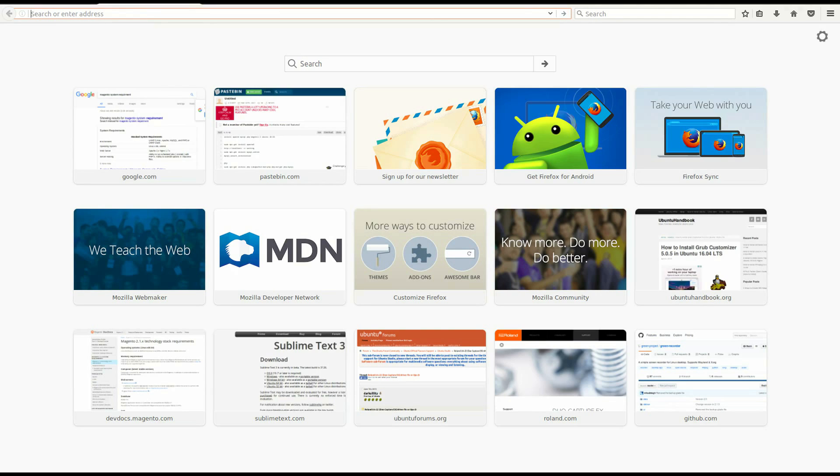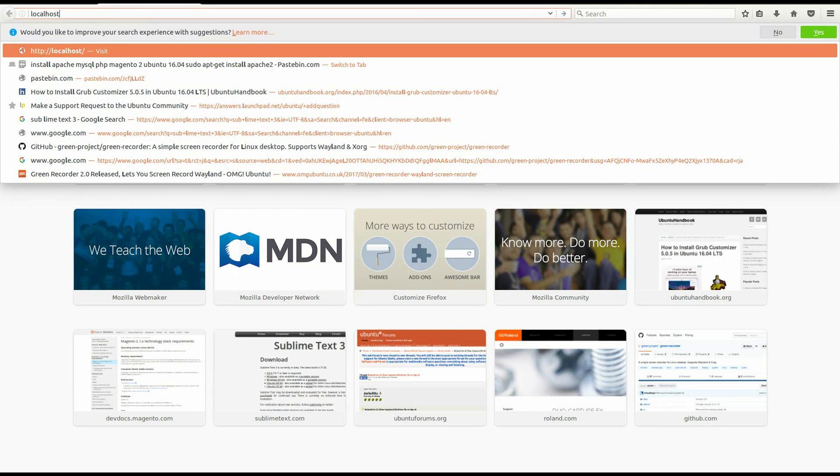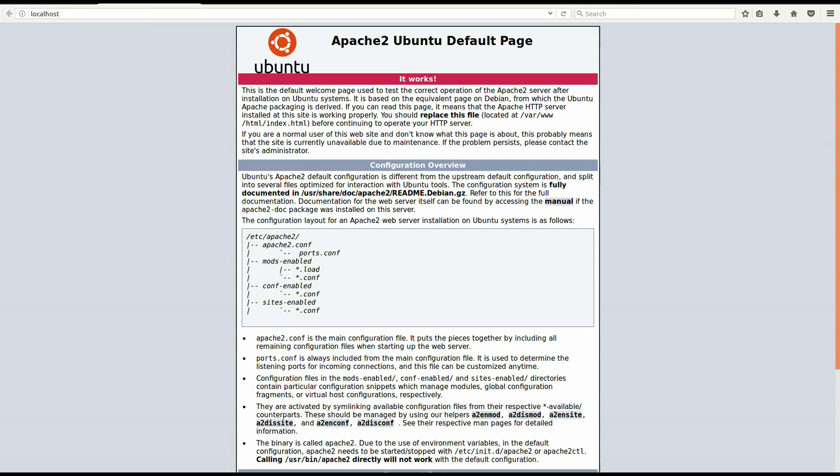When it's done, go to your browser and navigate to localhost. If you see this page, it means Apache is installed correctly.